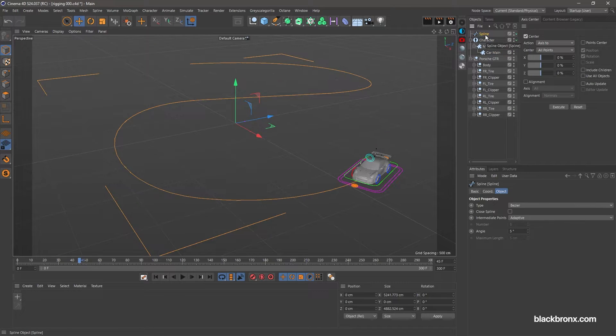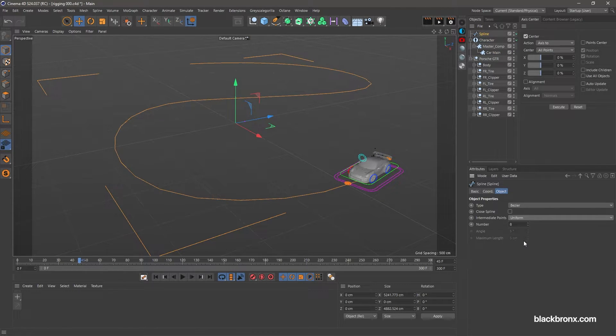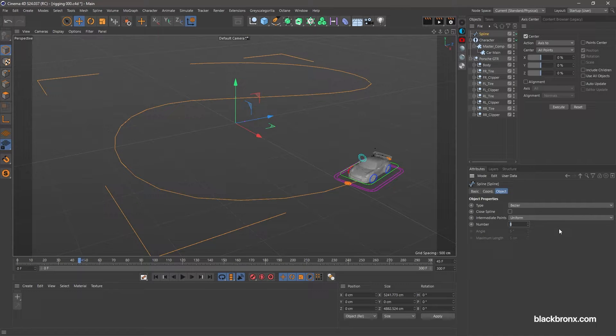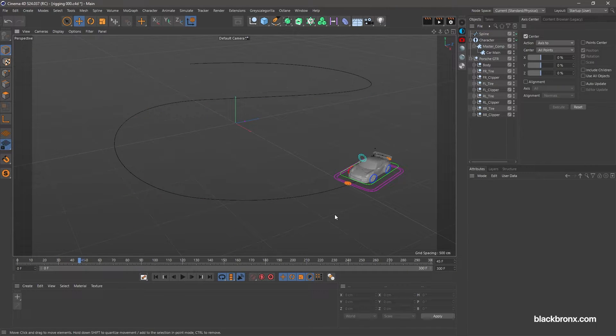I need to change our intermediate points from adaptive to uniform for our spline. Let's increase the value number to 50. This will make our spline curve become more smoother.